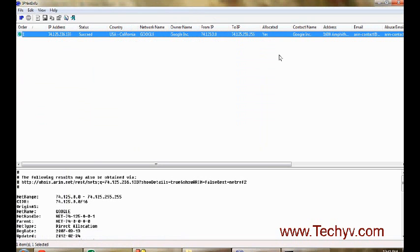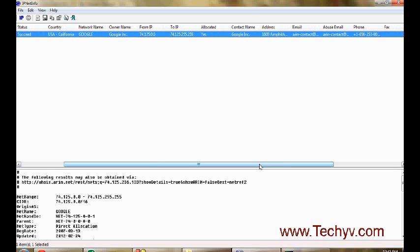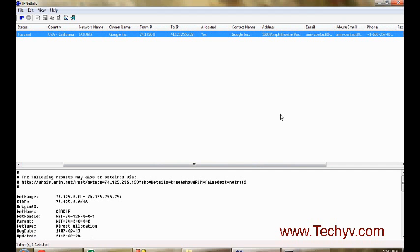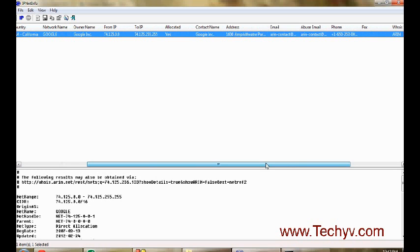Allocated or not, what is the contact name, then address. What is the address? That is a very important thing—from where this server is used. Then email address as well, how to contact them.